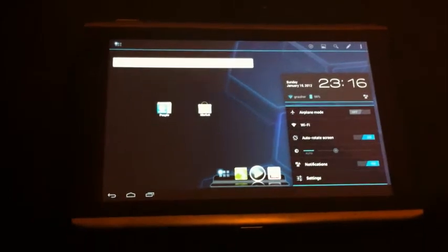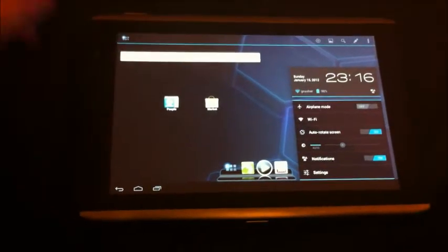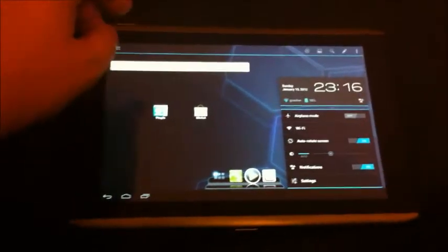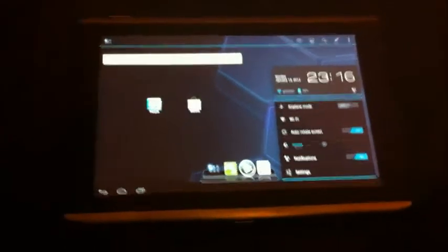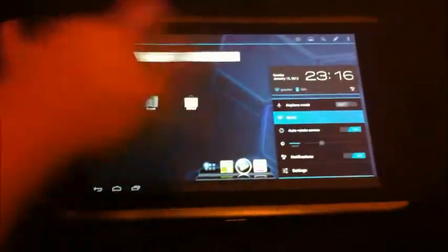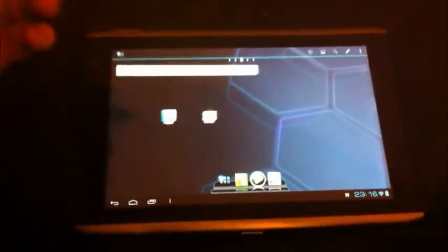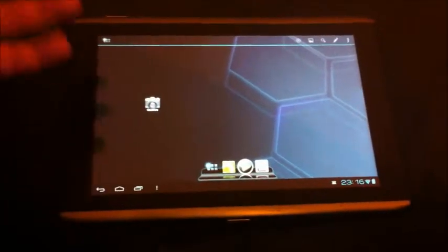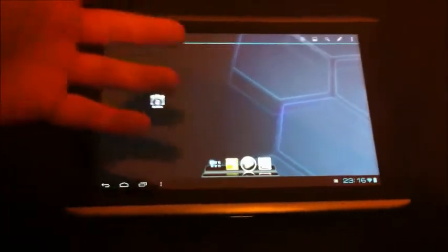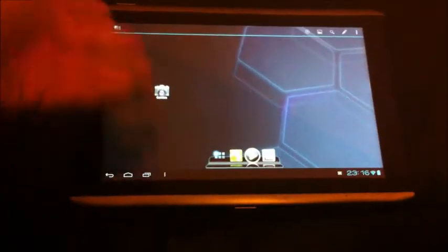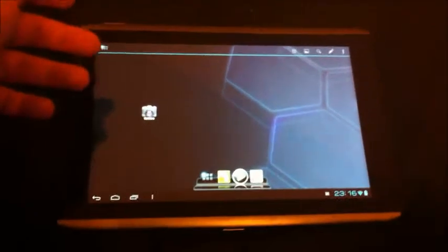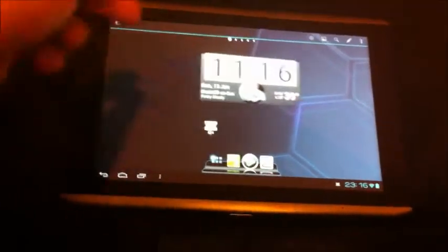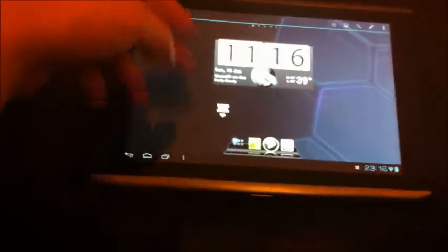And the only thing that isn't working is the camera. Other than that, everything else is working. It's great. I mean I never really use the camera on the tablet anyway, so not that big a deal.